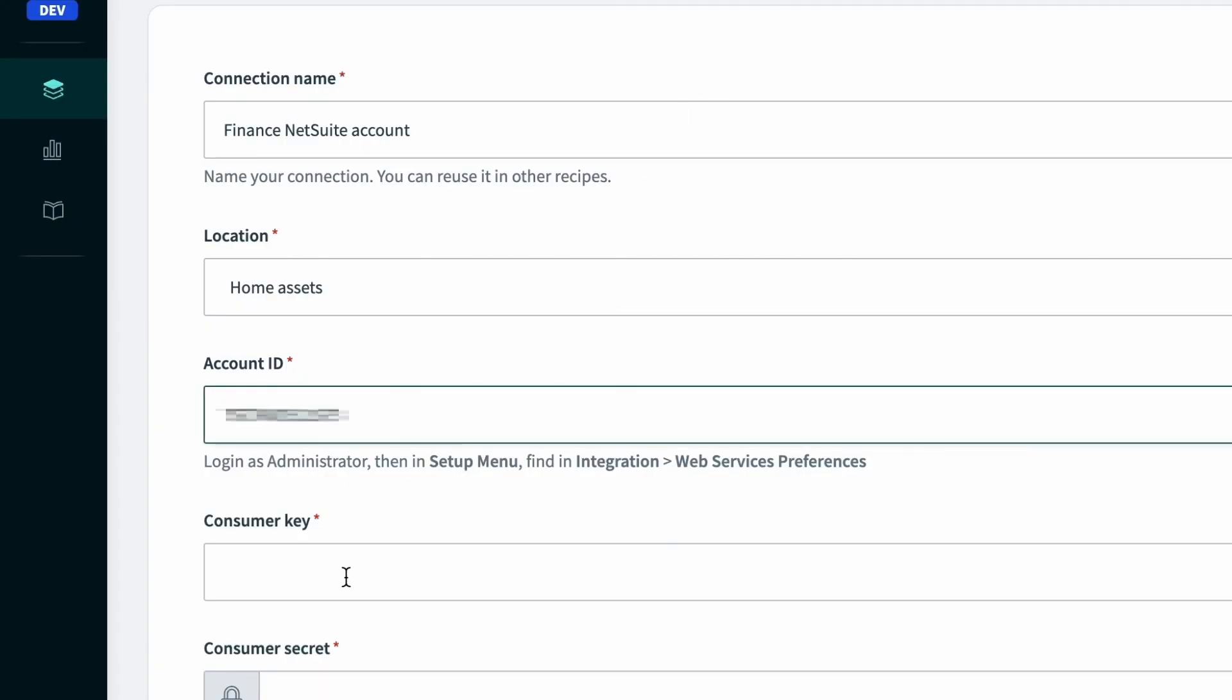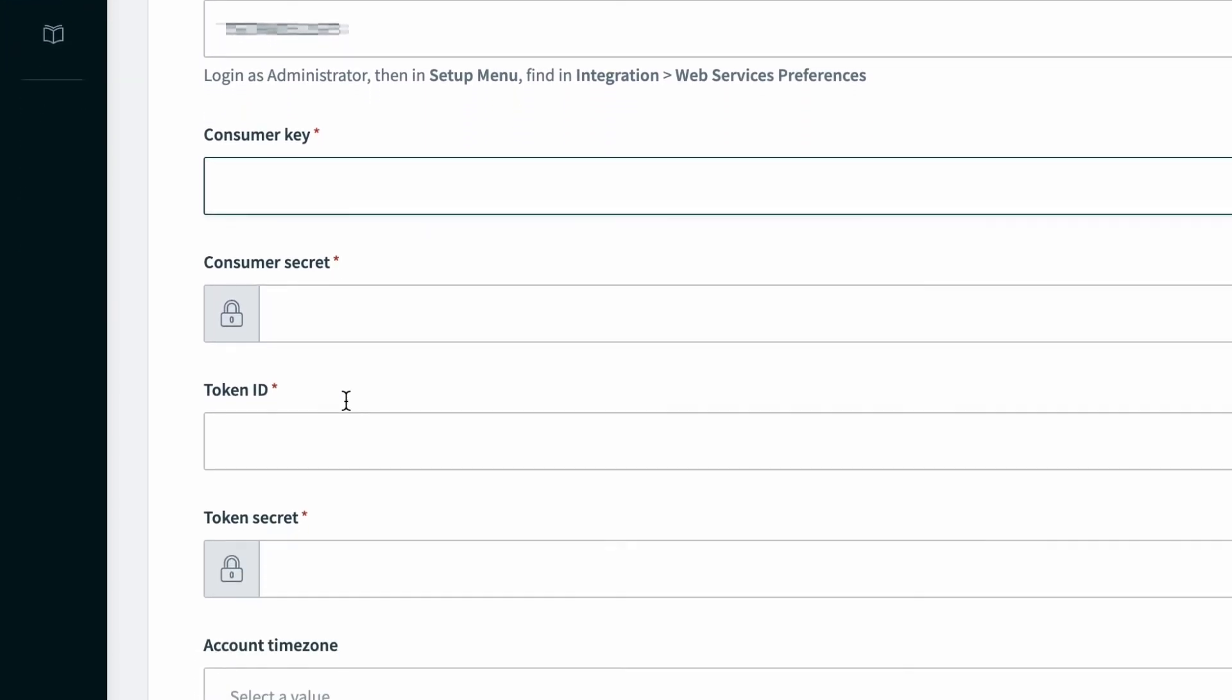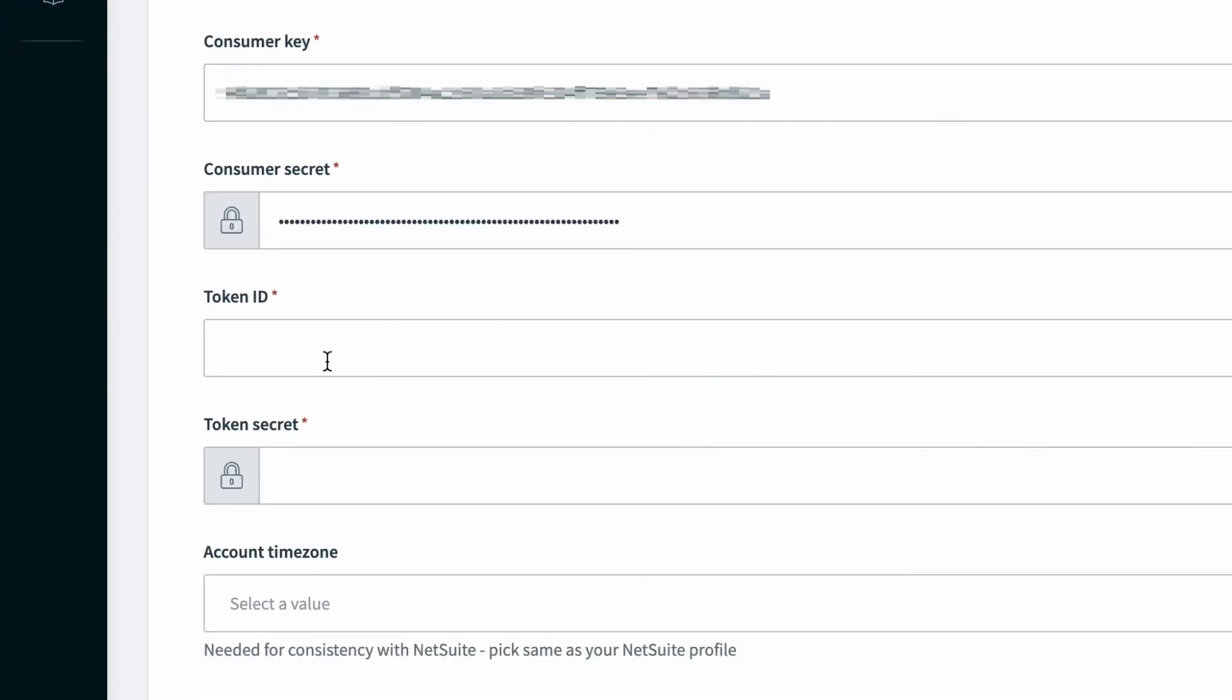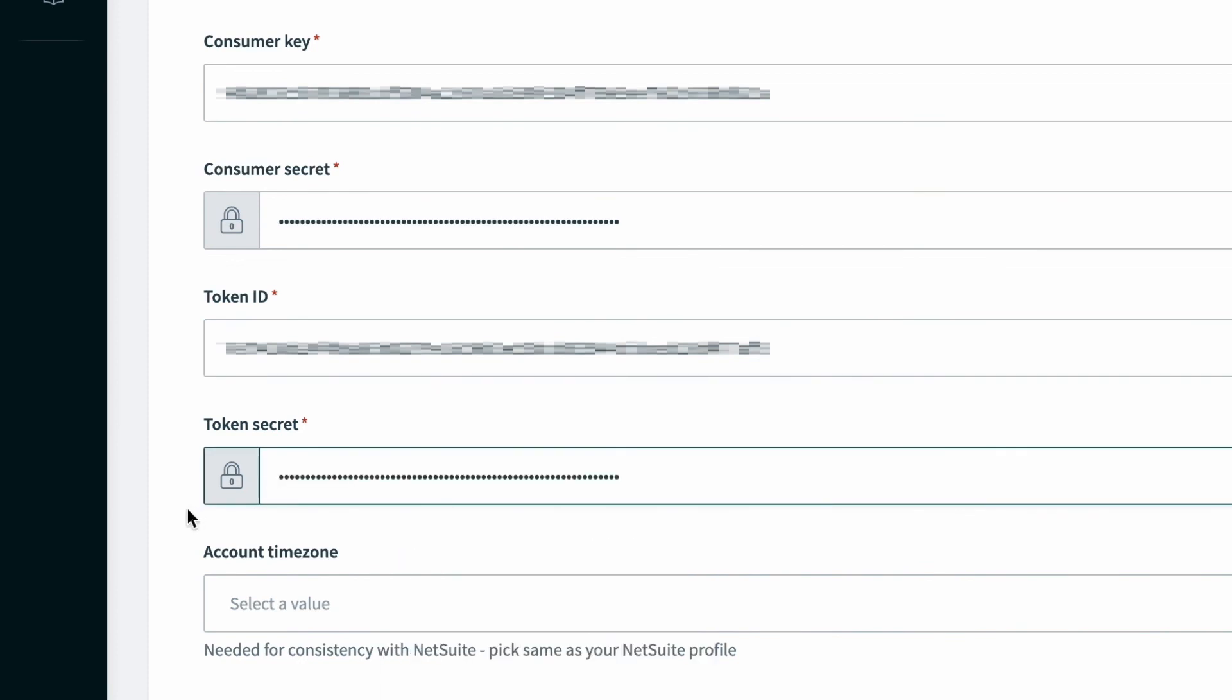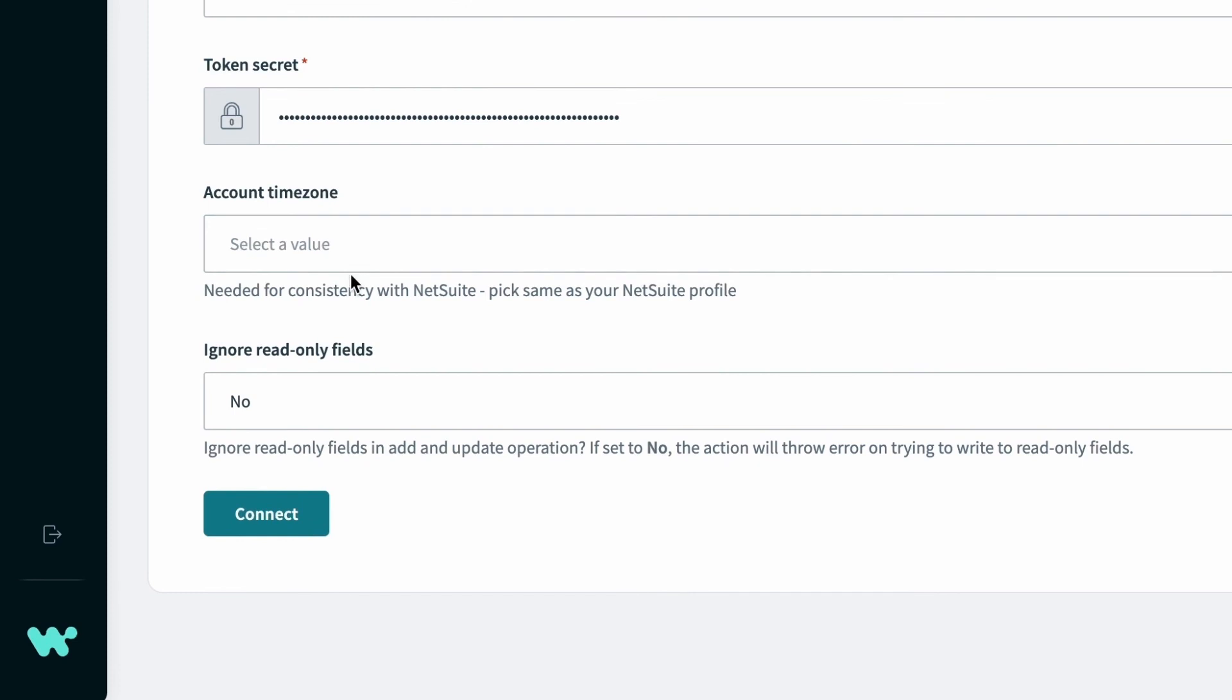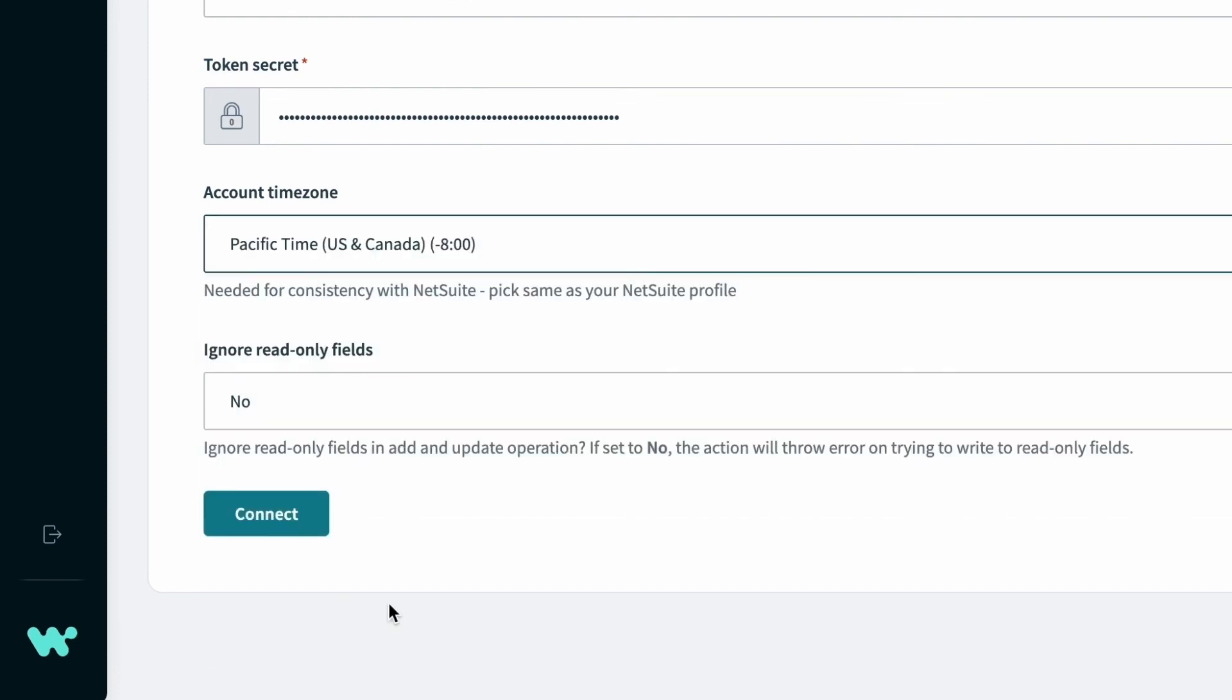And if you've been following along with all the steps, you can fill out all the other information, the consumer key, consumer secret, token ID, and token secret, and paste those in. And finally, down below, you can select the time zone in which your NetSuite instance operates, and you can click connect. And if all of that information is correct, you'll now have a secure connection to Workato, and you'll be able to connect with thousands of other applications.